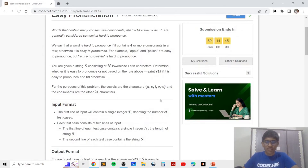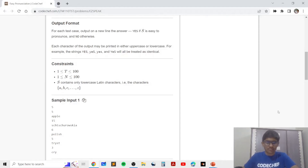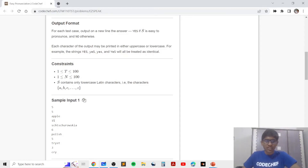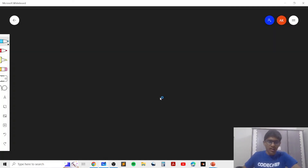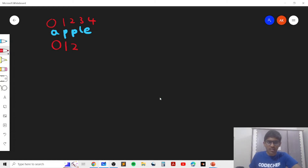An easy way to do this is to keep a count of the number of consecutive consonants so far while iterating through the string. In the first example, initially there are no consonants, so the count starts at zero. When you reach the first consonant character, the count becomes 1. When you come to the next character the count becomes 2, and when you reach the character n the count becomes 3.